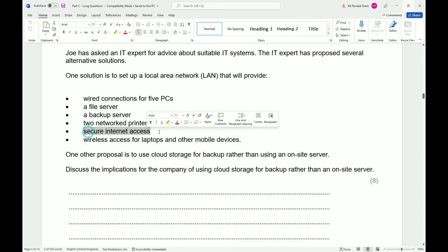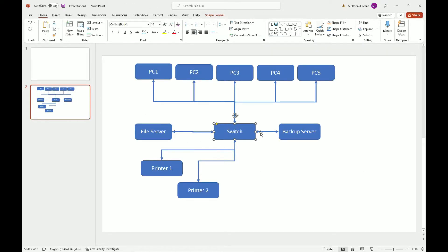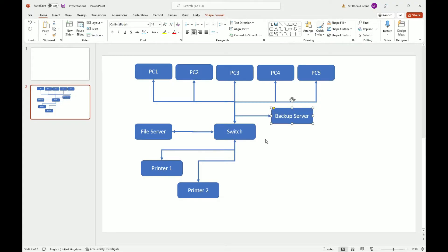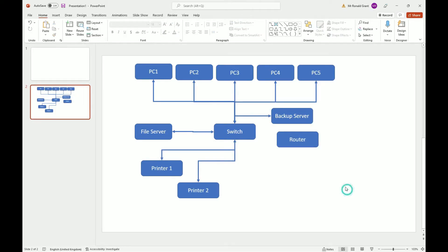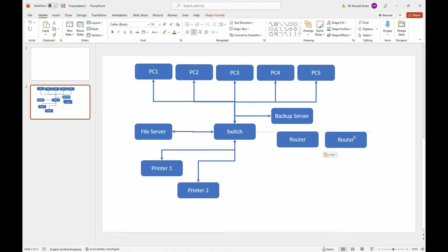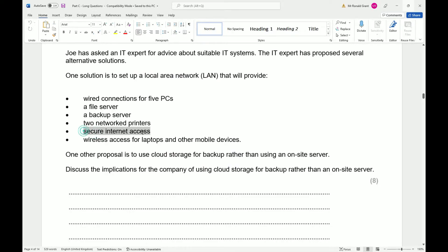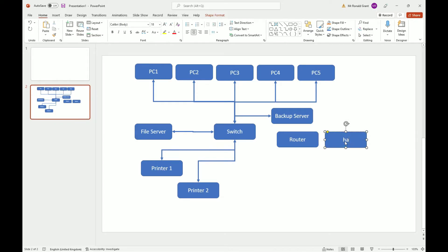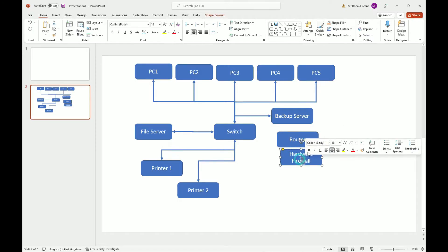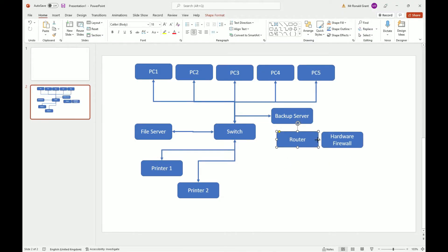For secure internet access, remember a switch connects devices inside the network. To connect to the internet I need a router. It did specify secure internet access, so the best way to achieve that is with a hardware firewall. A hardware firewall is not 100% necessary — you could use a VPN as well — but using a hardware firewall is my recommendation.